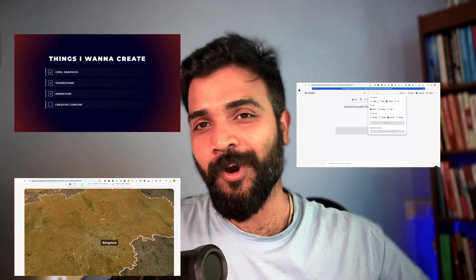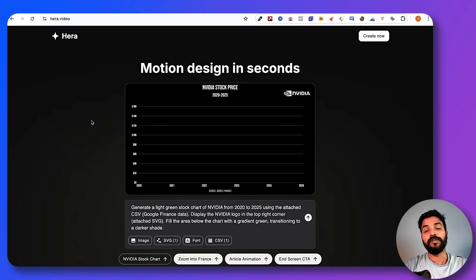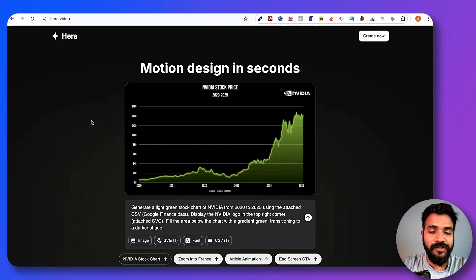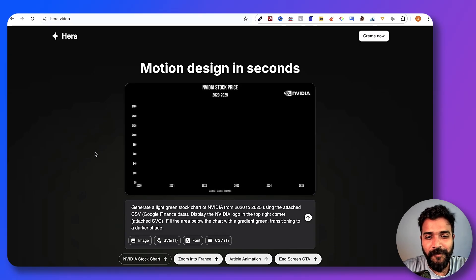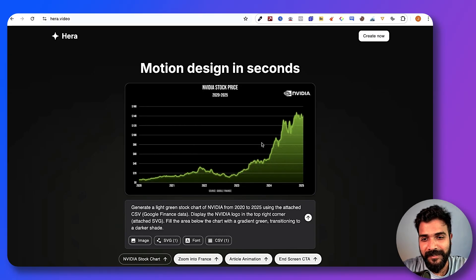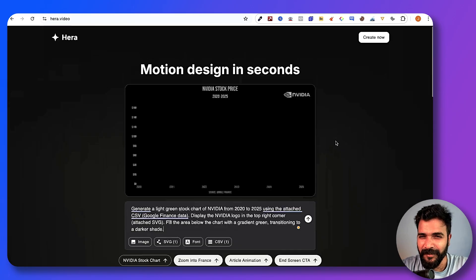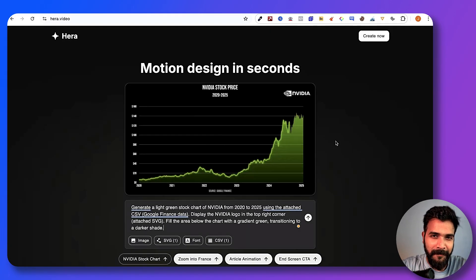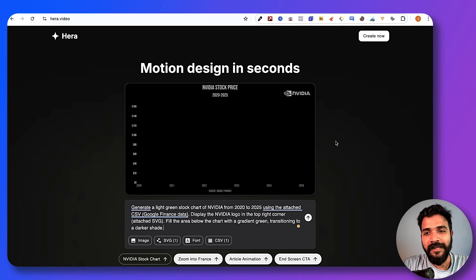In this video, I'm going to show you how exactly you can edit your videos and create cool motion graphics that look like this, this, or this with AI, and that too absolutely for free. Now the tool that we're going to talk about is called hera.video. It can create all sorts of 2D animation just the way you can see on the screen. Think of it like more like a ChatGPT combined with a video editor.